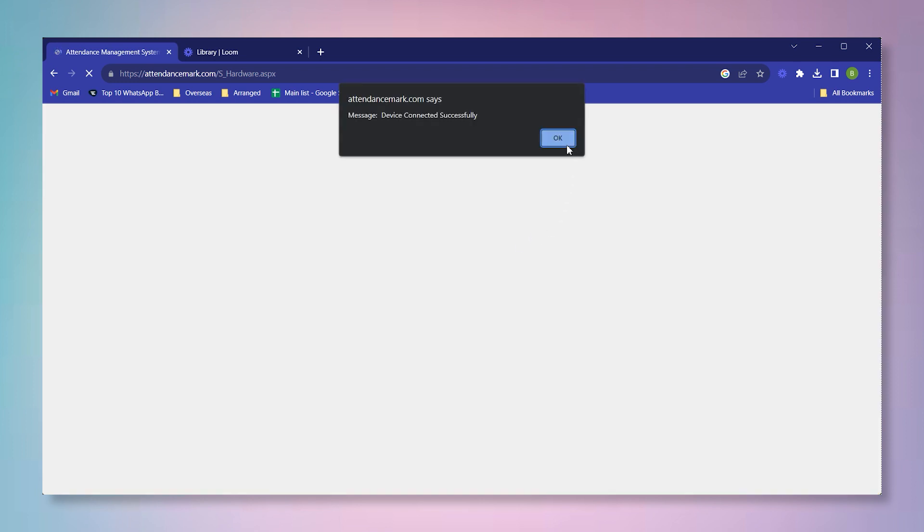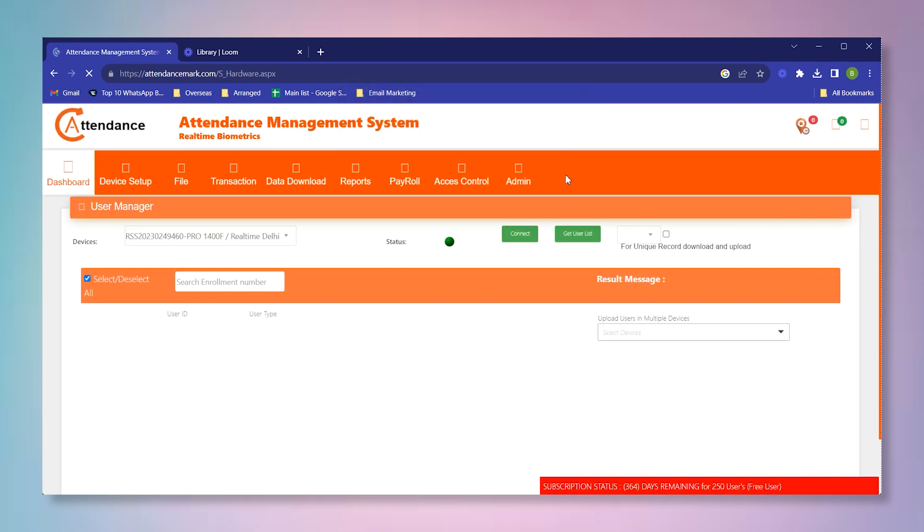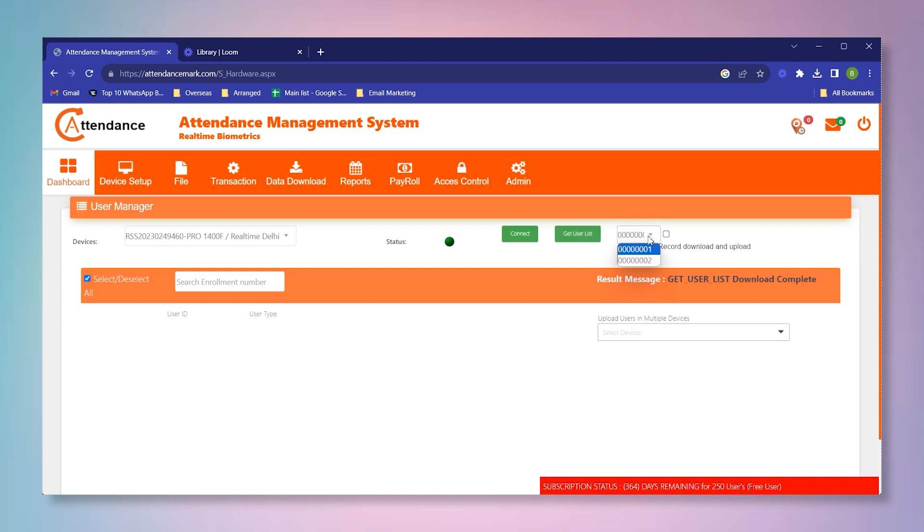When the device is connected you will get this message: device connected successfully. Then you have to click on get user list. What it will do is that it will get the user list from the device to the software.